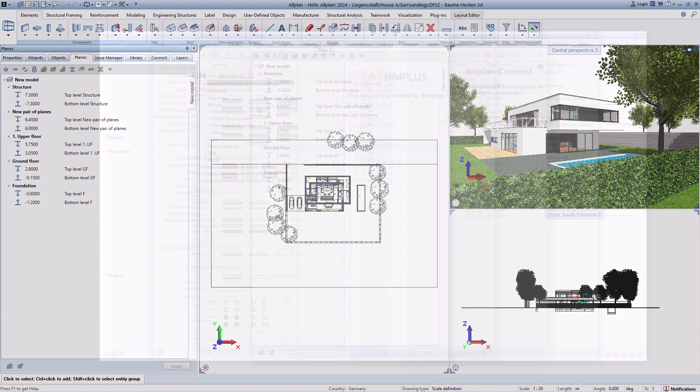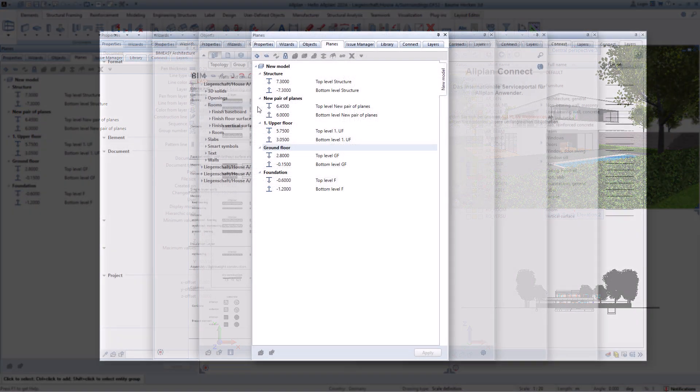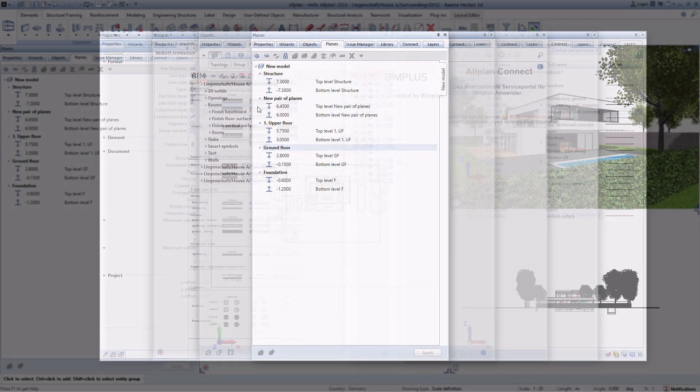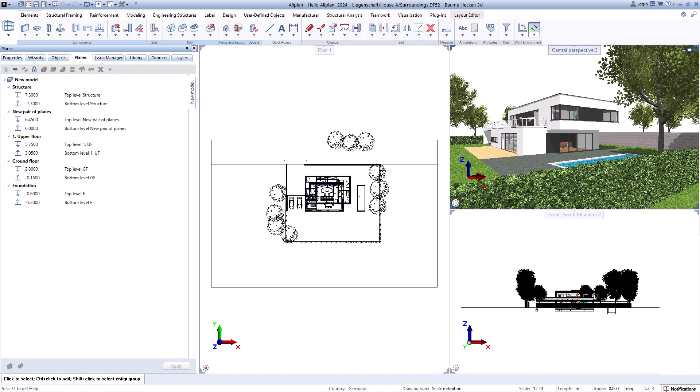The layers palette provides an overview of the layers created in the project. These can also be supplemented here with further layers or adjustments can be made.